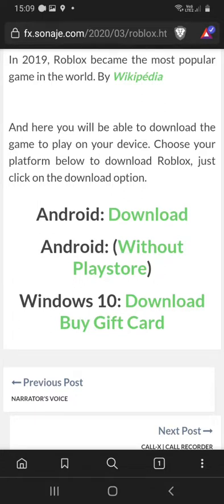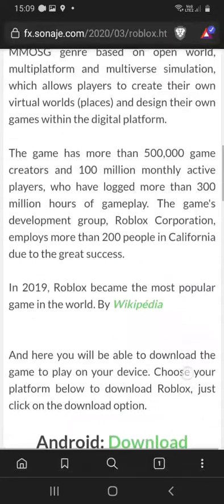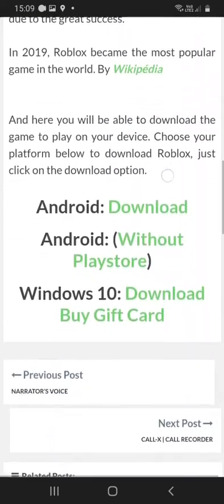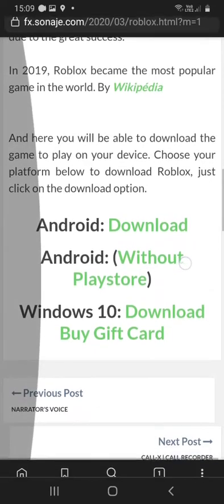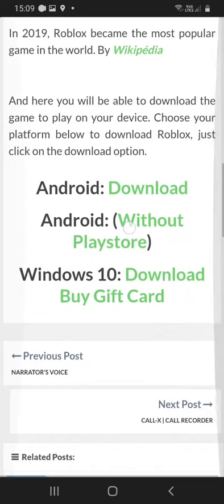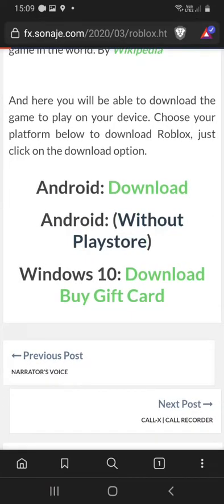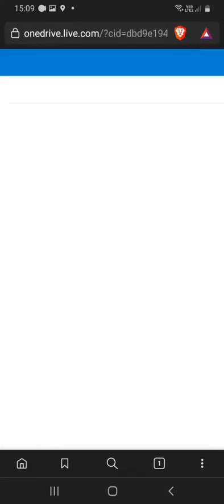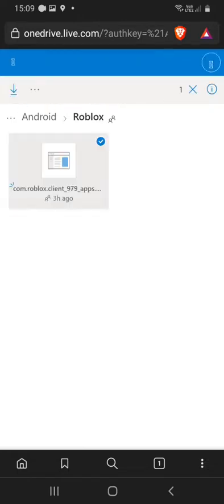Next step is click on Android without Play Store, this option. So let's click on it and the download will start. Let's check if it's gonna happen.